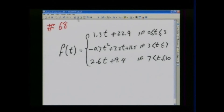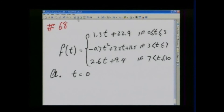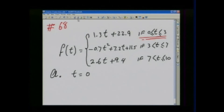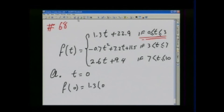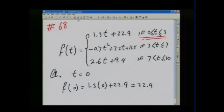Question 1A asks: what was the median age of the U.S. population at the beginning of 1900? Beginning of 1900 means T equals 0. Since T is between 0 and 3, we use the first function. F of 0 equals 1.3 times 0 plus 22.9, therefore F of 0 equals 22.9 years — that is the median age in 1900.